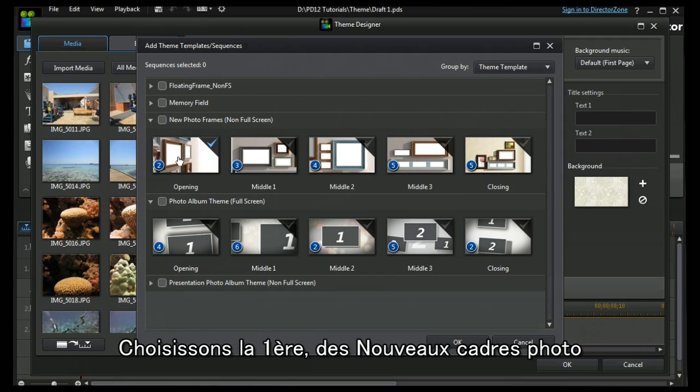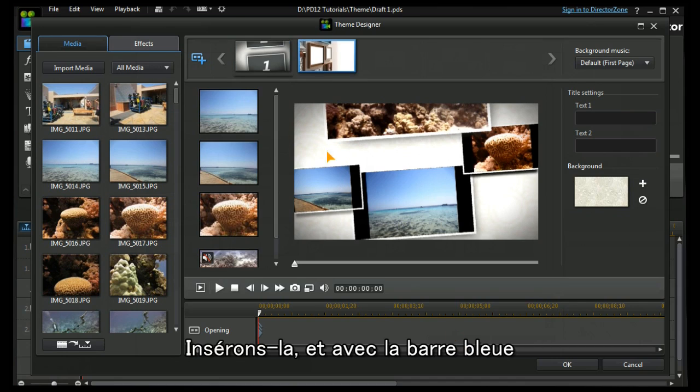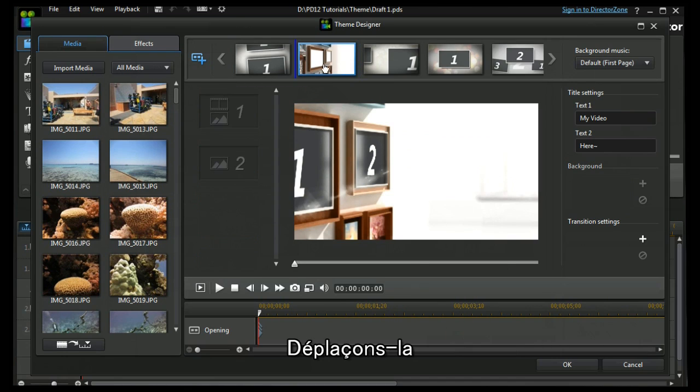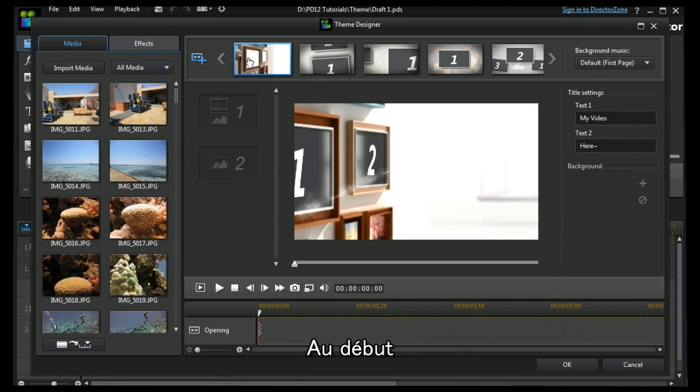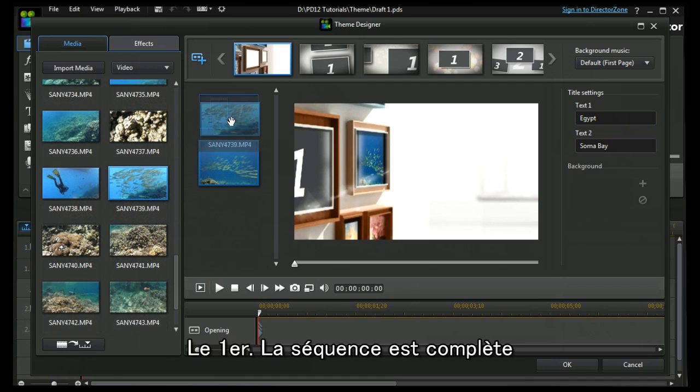I'm going to choose the first one from the new photo frames and I'm going to insert it. And you will see with the bar, the blue bar, I can move it to different positions. I'm going to move it to the front. I'm going to change the text on my title. I can now populate it the first one and there's my sequence complete.